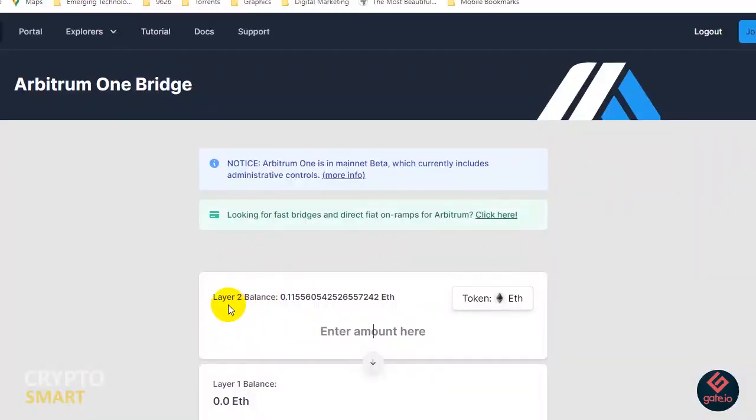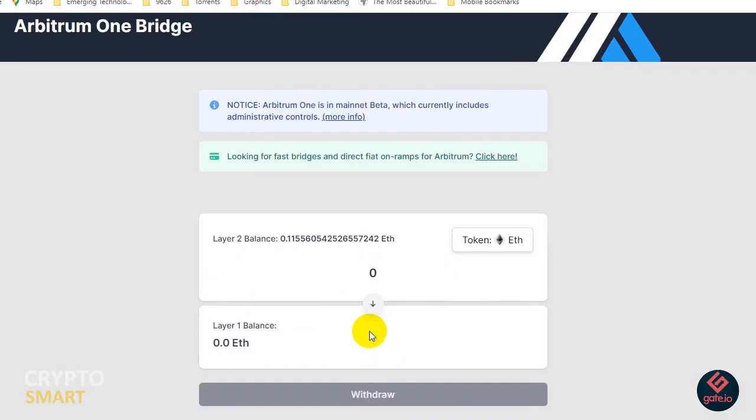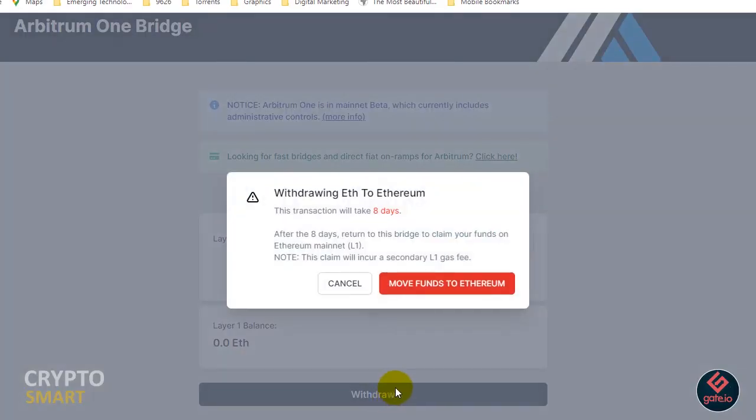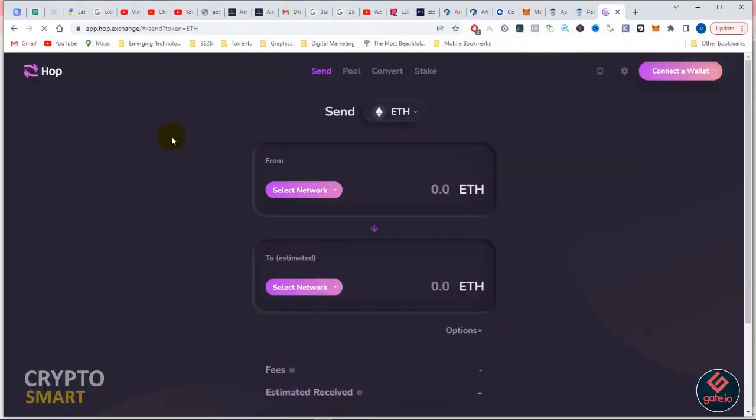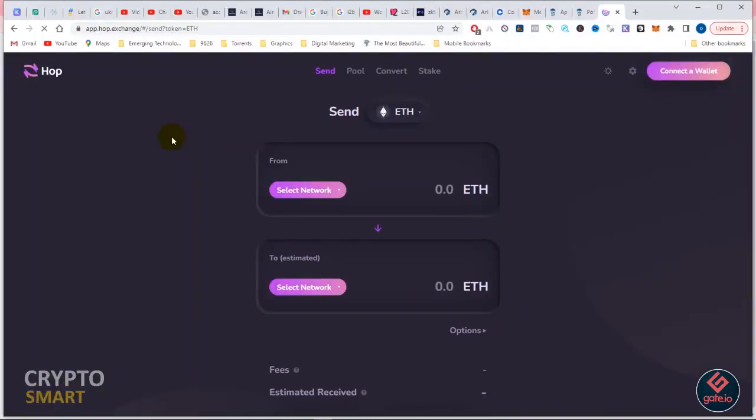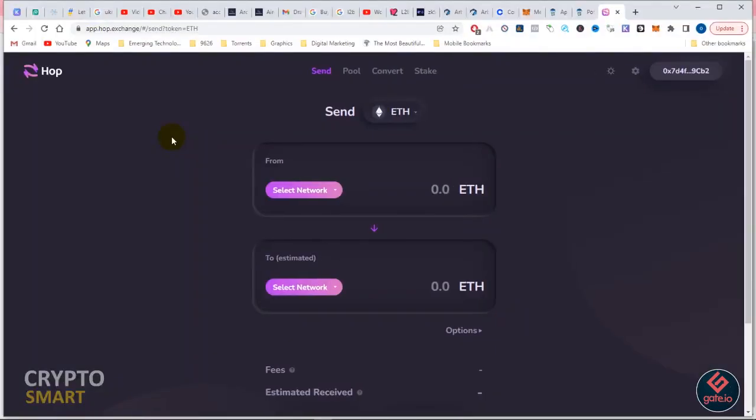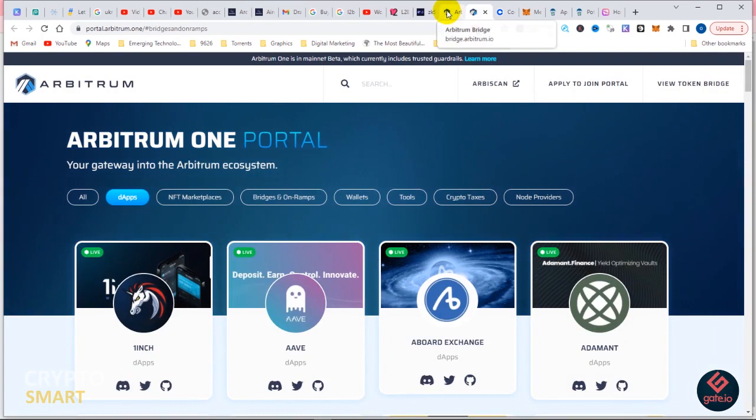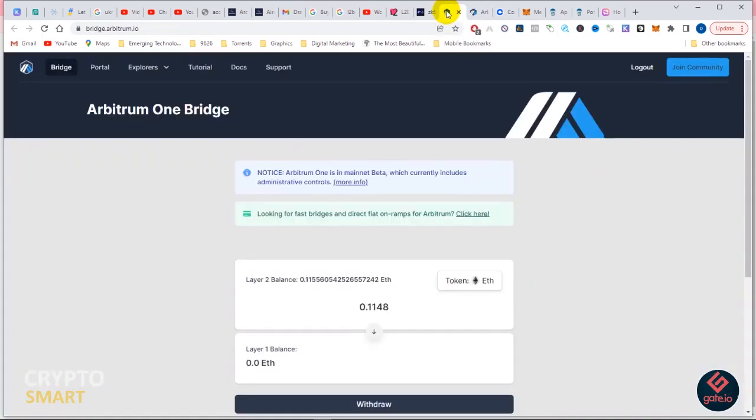Since we could not send our tokens from Arbitrum to our Layer 1 ETH wallet, we'll definitely make use of another service which is the Hop Exchange. The Hop Exchange actually helps you bridge between different layers. I select the network that I want to use, in this case my ETH is in Arbitrum network, then I select where I want to send my ETH to, which is Ethereum mainnet.